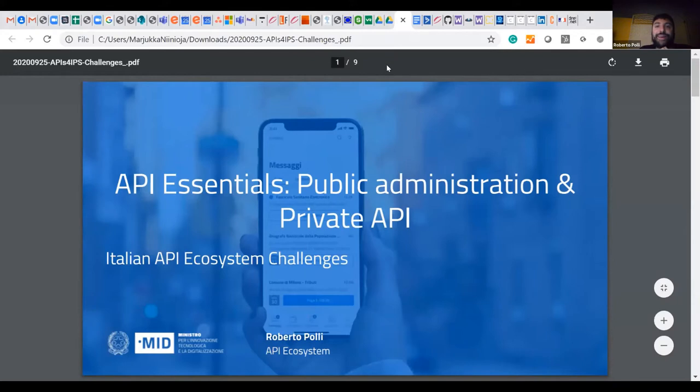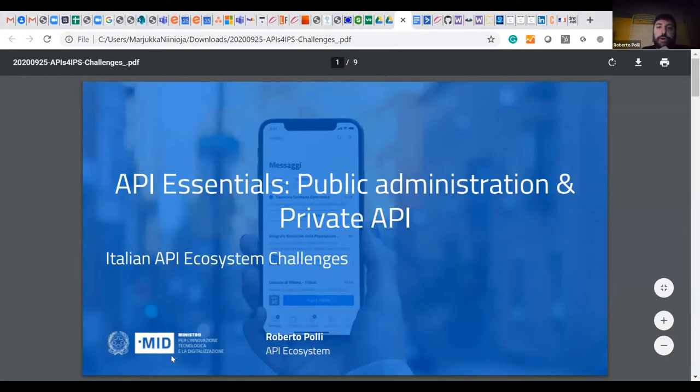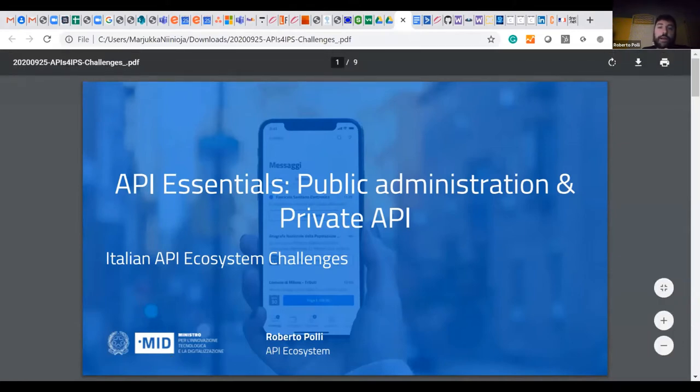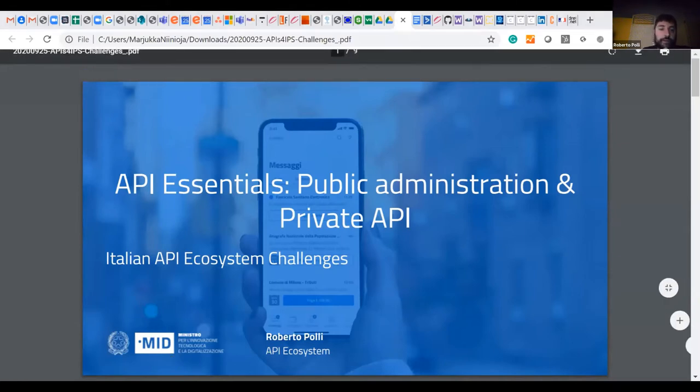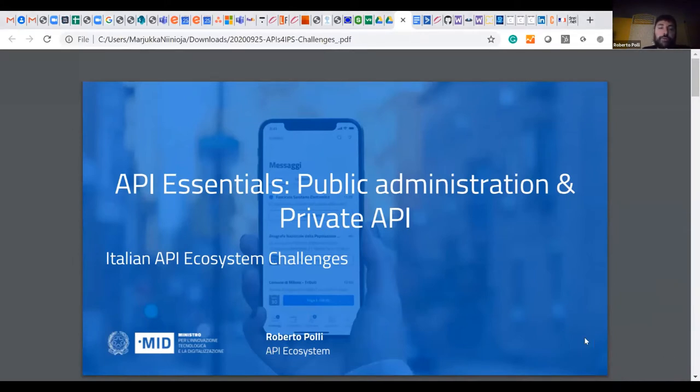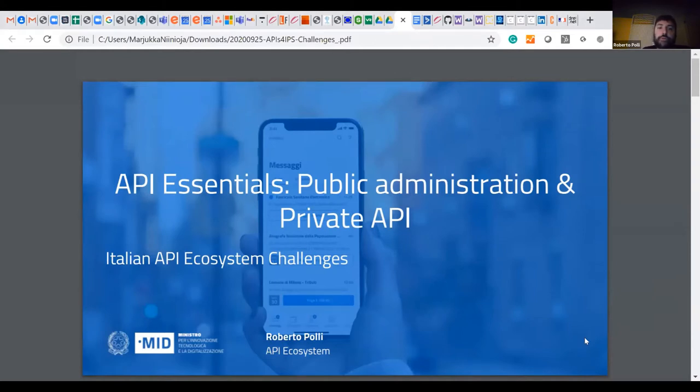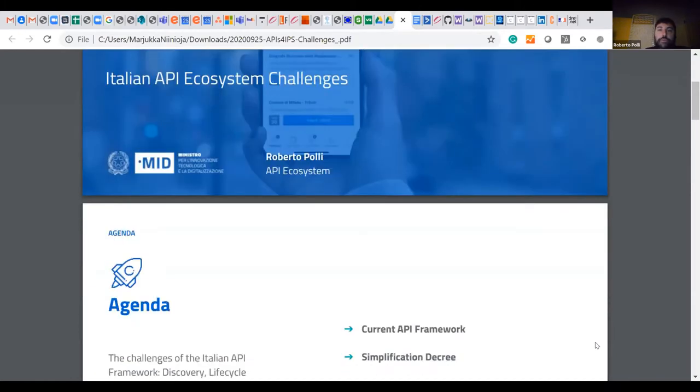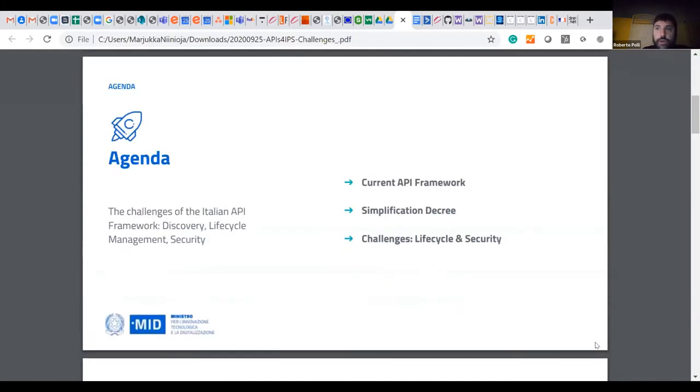Hi, everybody. It is great to be here. I'm Roberto Poli from the Italian Digital Transformation Department, and I'm taking care of the Italian API ecosystem. Today I will present you part of our work and some challenges we would like to share with you and find if there is a way to cooperate with other agencies. I'll try to be very short so we will have some time to discuss, hopefully.